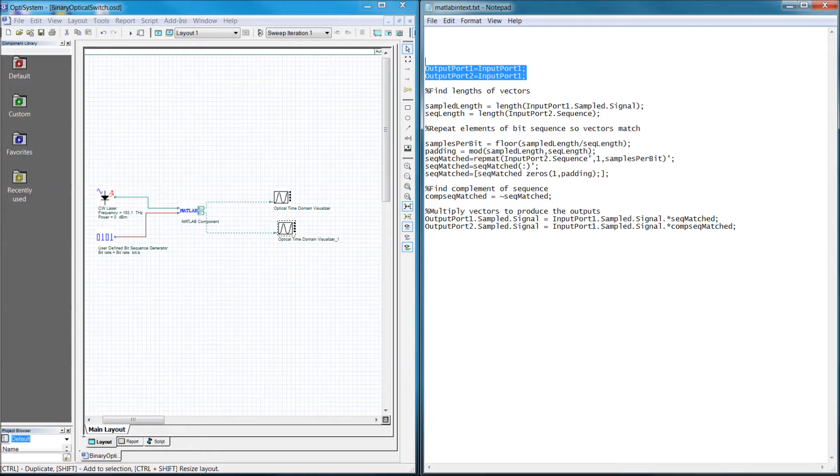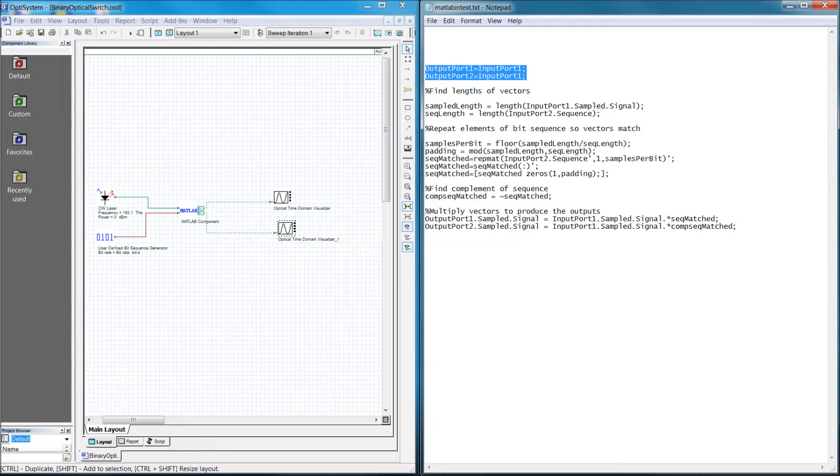You'll notice that I copied the first input for both of the outputs rather than the second binary input. This is because different signal types will have slightly different data structures and information.